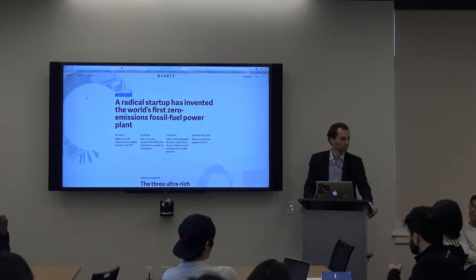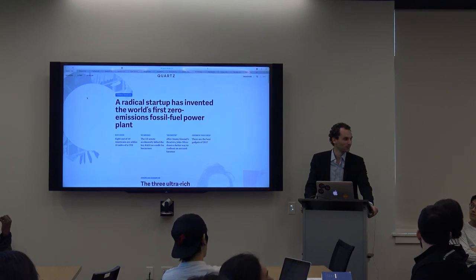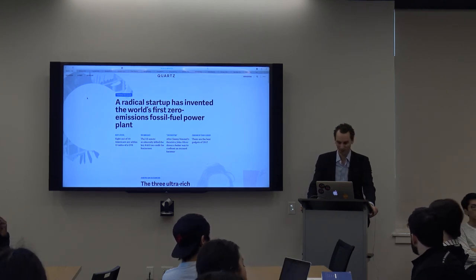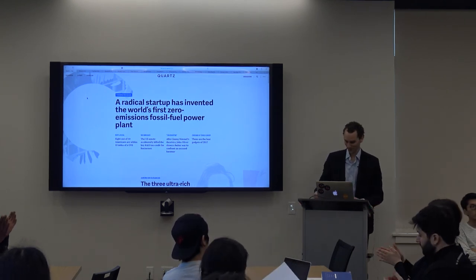Okay, I think we're out of time. Thank you very much, David — that was great. Thanks for having me.